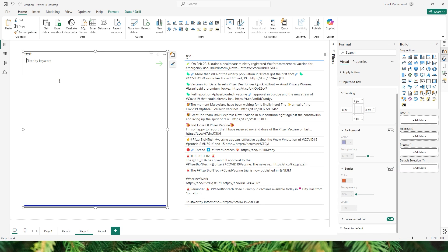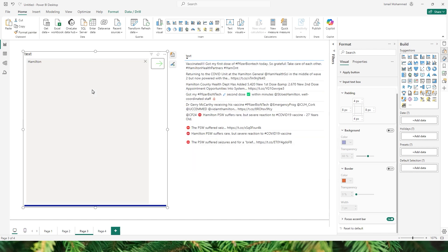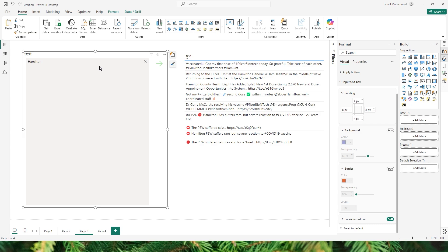One thing that is missing in this visual is the ability to filter a list of items. For example if I want to filter with the keyword Hamilton and then search for another keyword like 'vaccine', there is no option to do that — this visual does not accept a list of keywords. Hopefully that will be added in the next release. So with this we've come to the end of this tutorial. I hope you enjoyed it and learned something new today. Please consider subscribing to my channel for more tutorials.